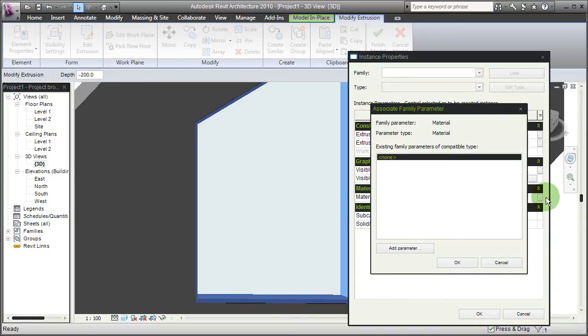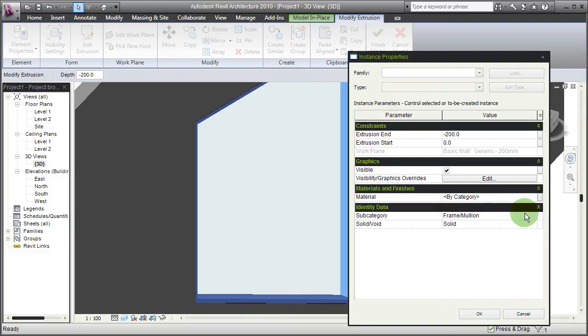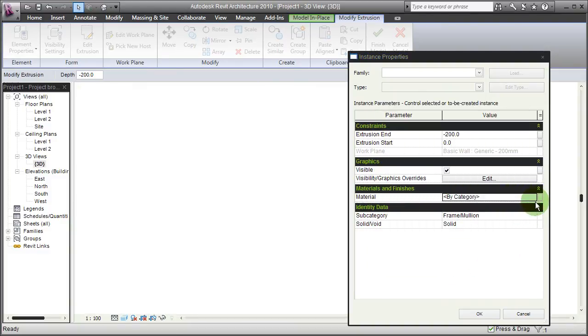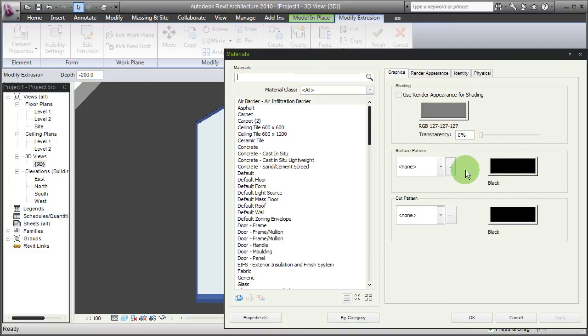And then I'm going to override this with a custom material.